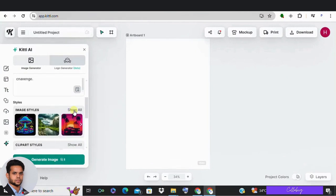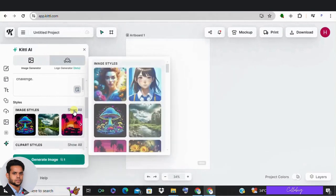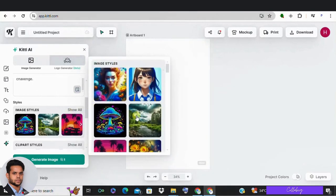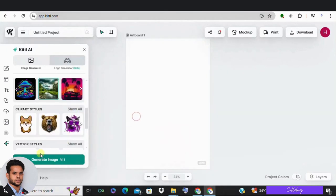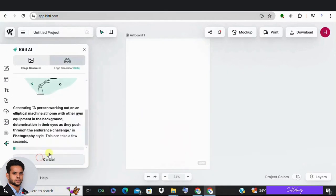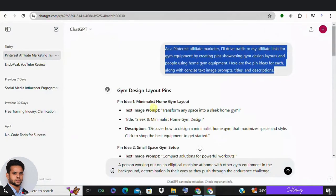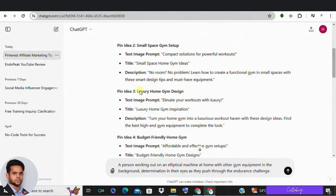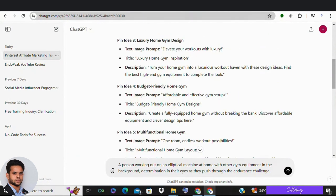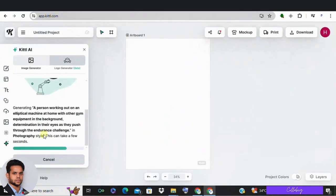If you are not happy with the first image, regenerate it. You can create multiple images using the infinite canvas feature. I've used more prompts to create additional pins both with gym designs and people using the equipment. Then download these pins for uploading to Pinterest.